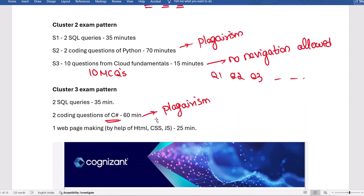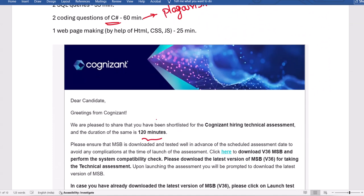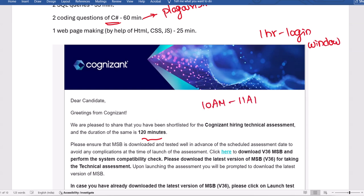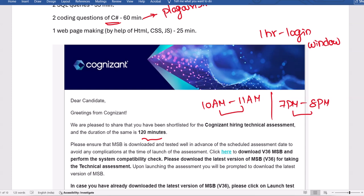The exam duration is 120 minutes. There is a one-hour login window — if your exam slot is at 10 a.m., you must start the exam before 11 a.m. Similarly, if your slot is at 7 p.m., you must start before 8 p.m. If you start after the one-hour login window, the exam will not launch. Please be very careful about this.